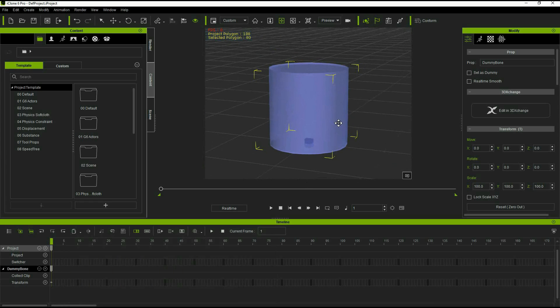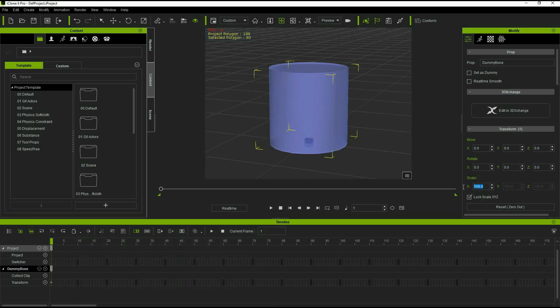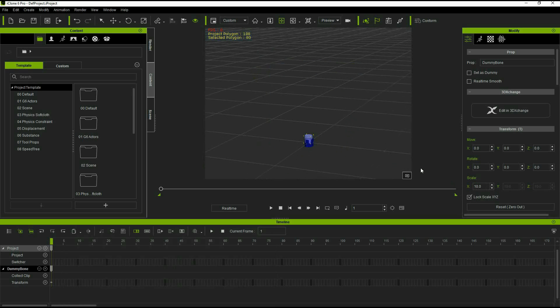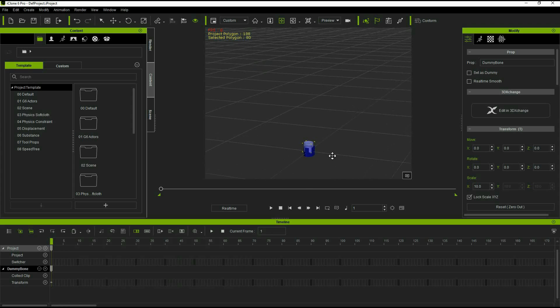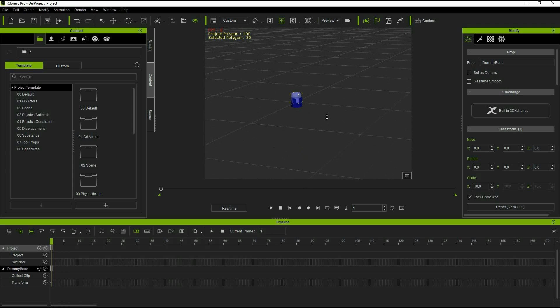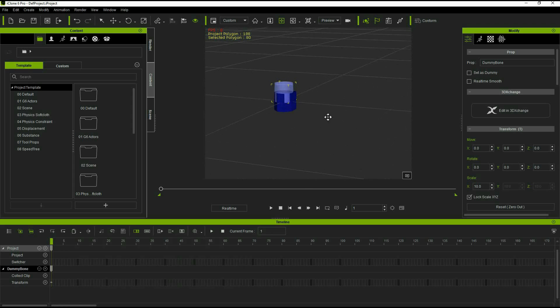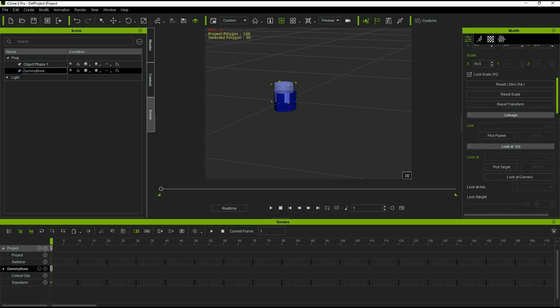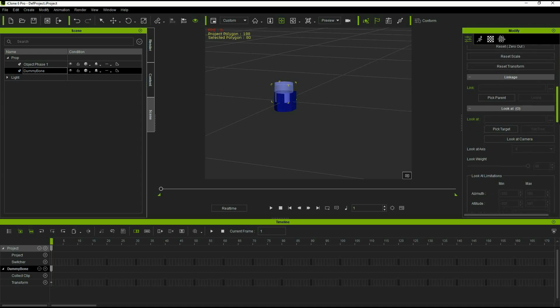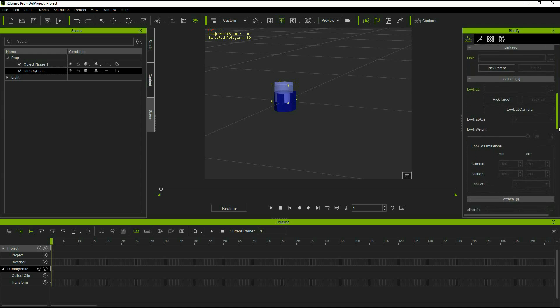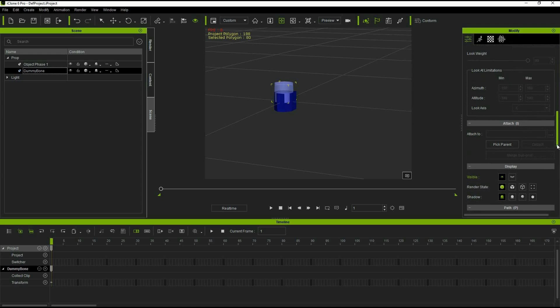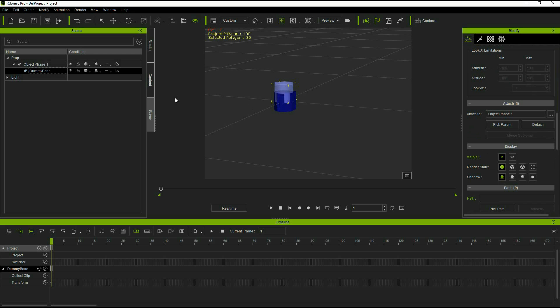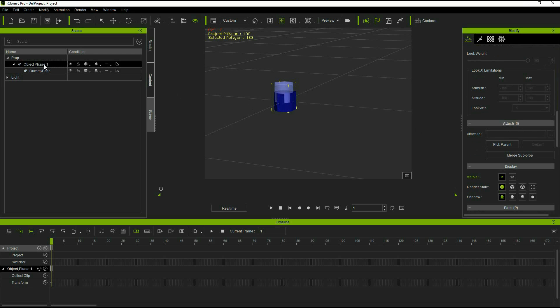Now the dummy bone cylinder is a little big so I like to resize it a little bit. And now we need to merge the morph object with that dummy bone. So we do that by first attaching the two objects together and then using the merge sub prop to make one object out of them.